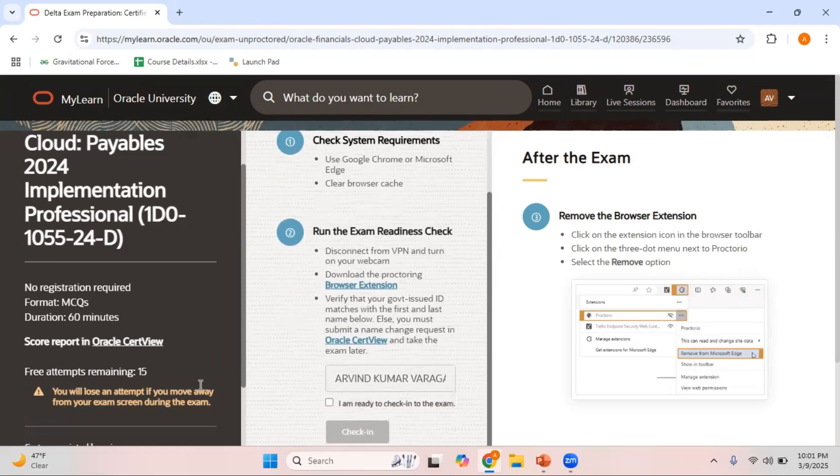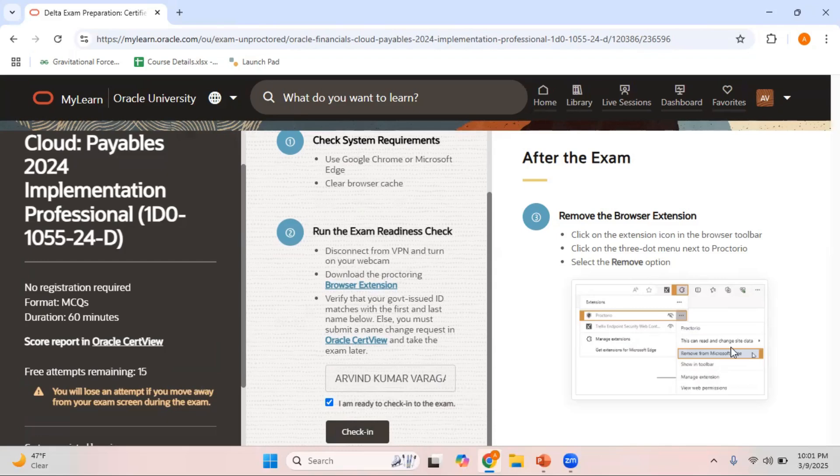If I want, I can directly now click on I'm ready to check in the exam and click on check in. As soon as I click on check in exam, now I can start writing this particular exam. I need not schedule them in advance. At any point in time I can go and write this exam.